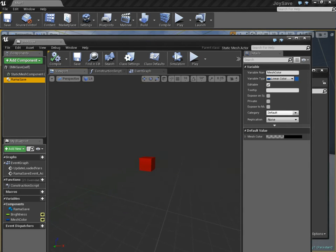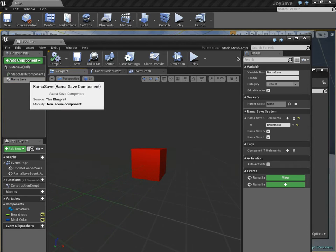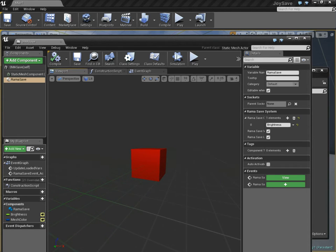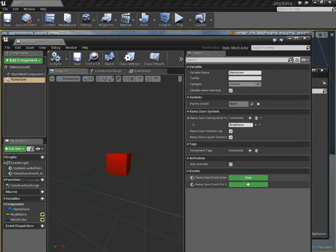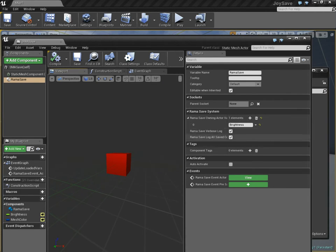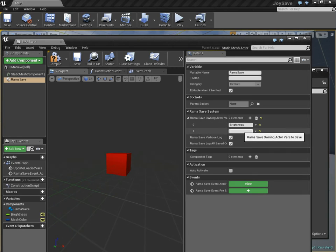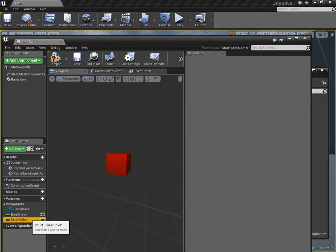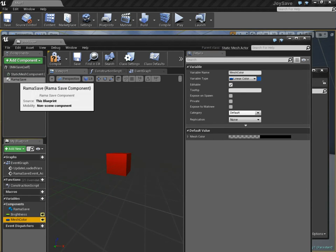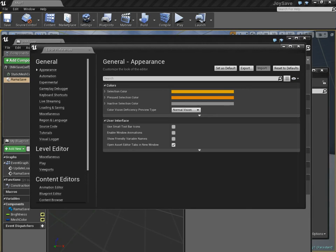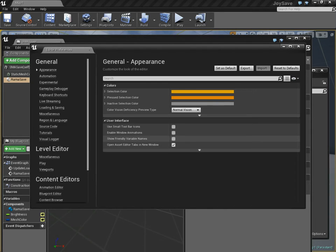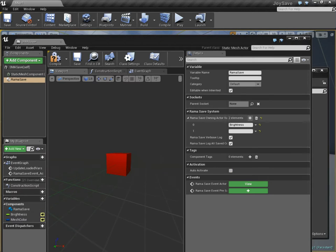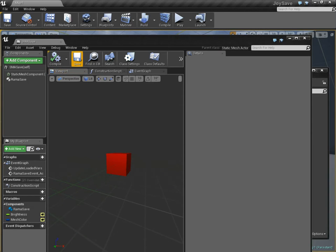So, we have to go over to the Rama save component, and you have to come over here to this list. This, again, is my list of actor variables that you want to save. And you click, and you just type it in, you can type it in, or I prefer to just copy it. Again, make sure it's worth reiterating that appearance, show friendly variable names is turned off. Then, you can copy and paste with impunity, meaning it'll actually work.